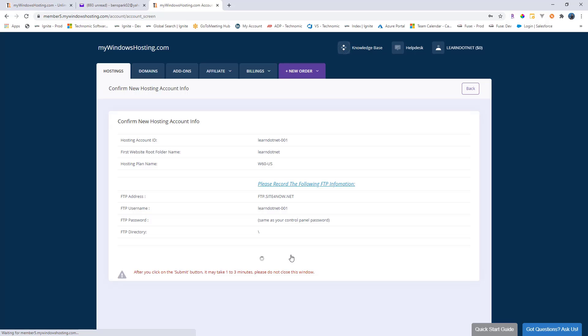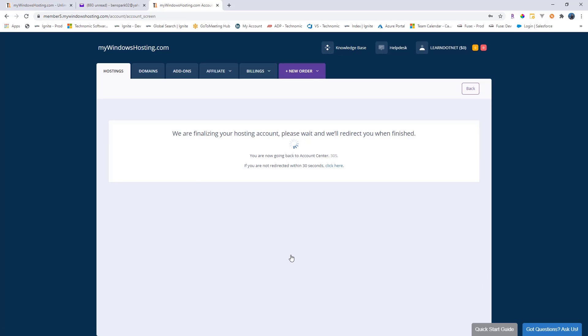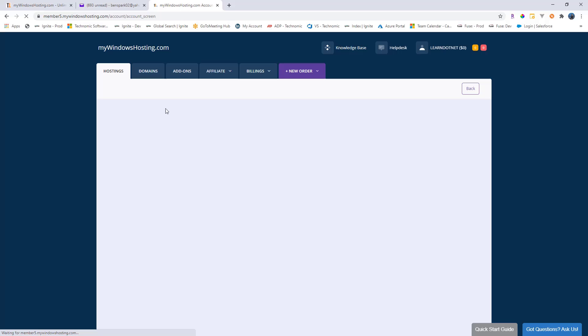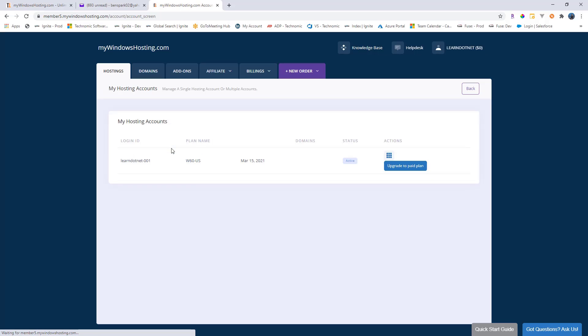It will take a couple of minutes to configure our hosting platform. And perfect, our configuration is done and it is redirecting us back. We will come back to all of this but for now, let's switch to Visual Studio.